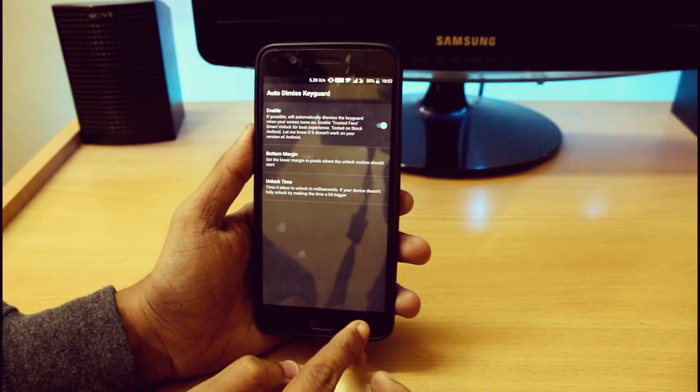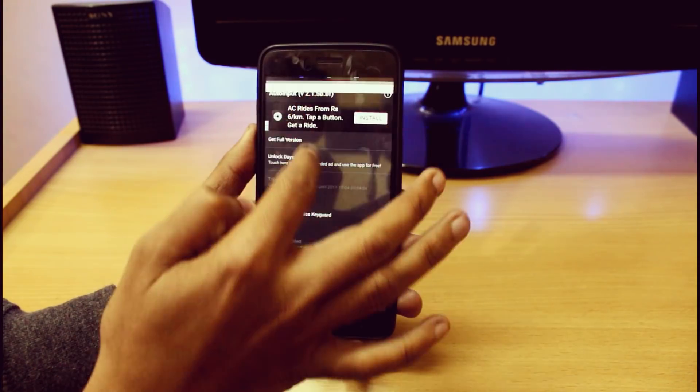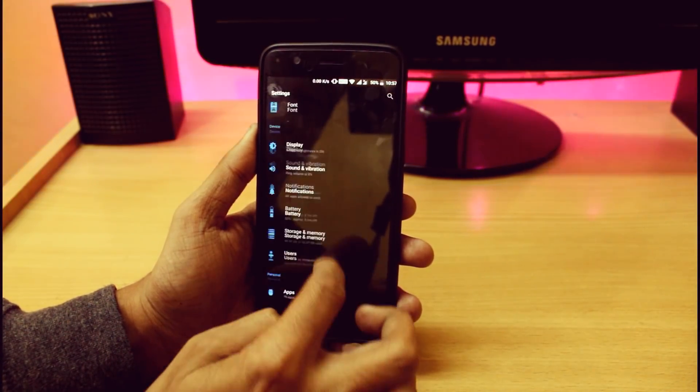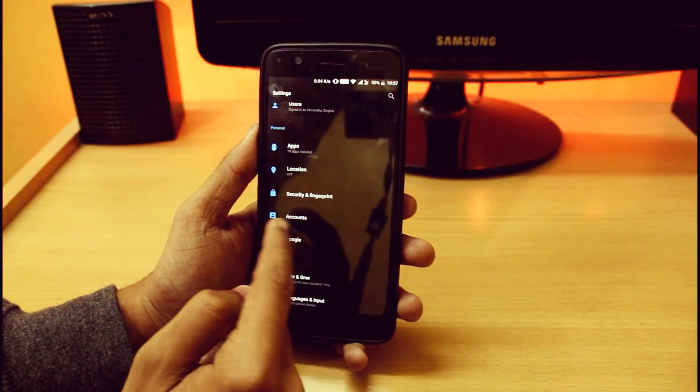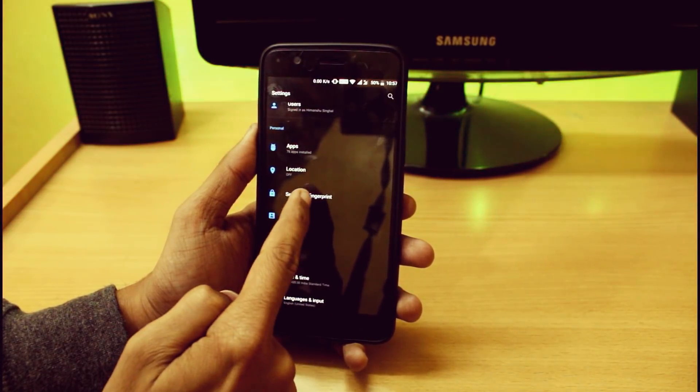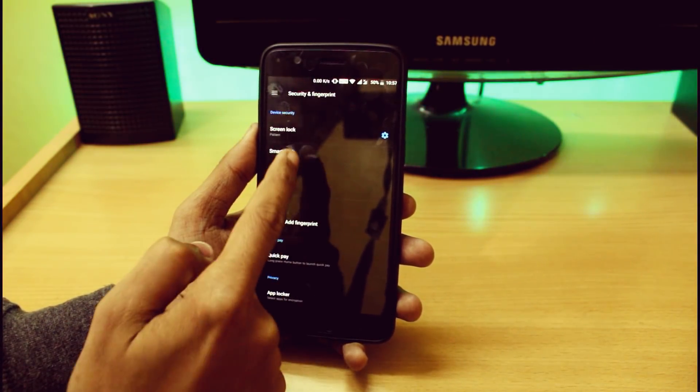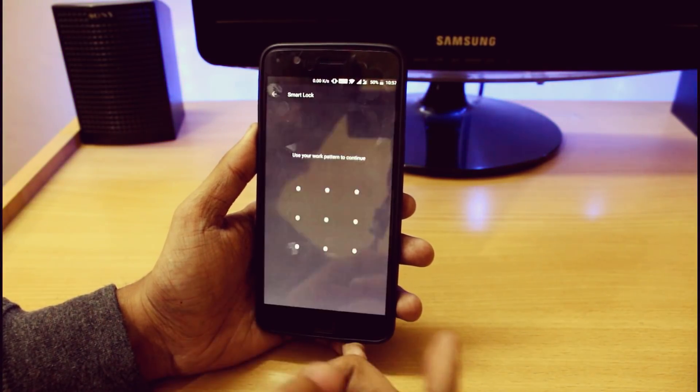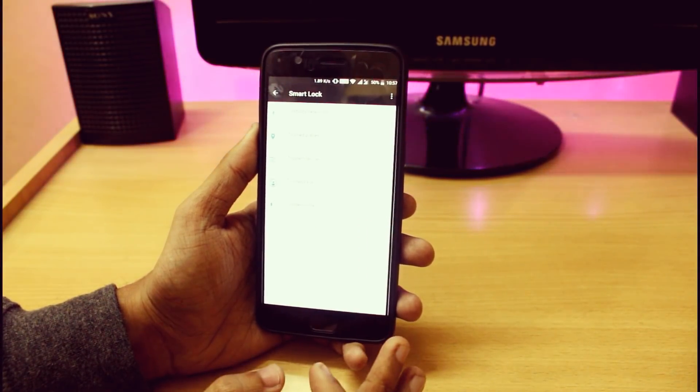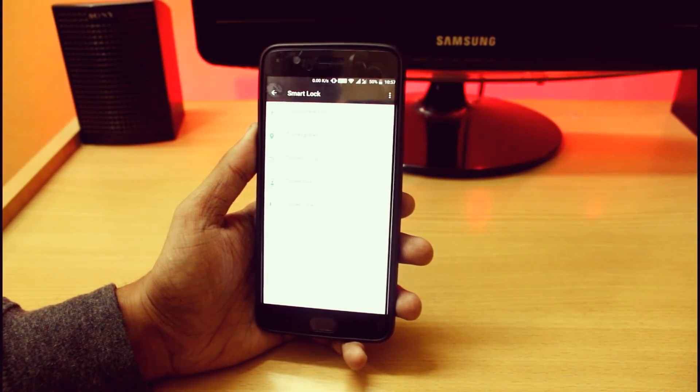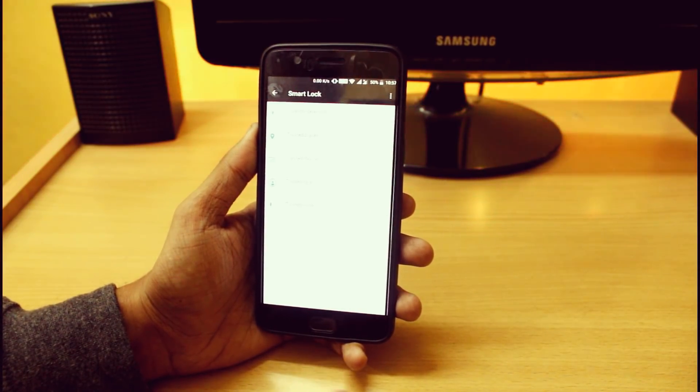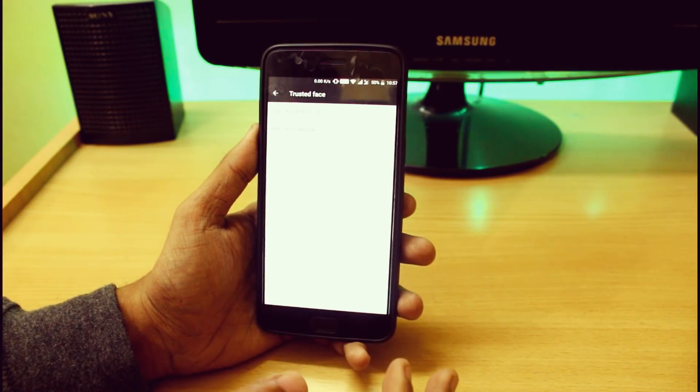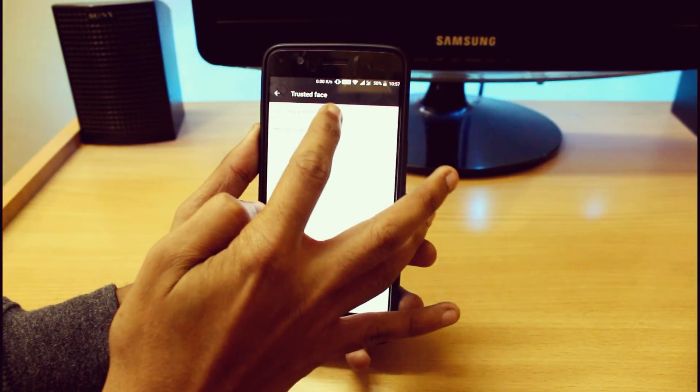Now go into your settings. Here you will see the Security and Fingerprint option, so click here. Now click on the Smart Lock feature. This face unlock feature will only work in Nougat devices. I am not sure about Lollipop and Marshmallow, you can try it if it's working. Now go to Trusted Face.